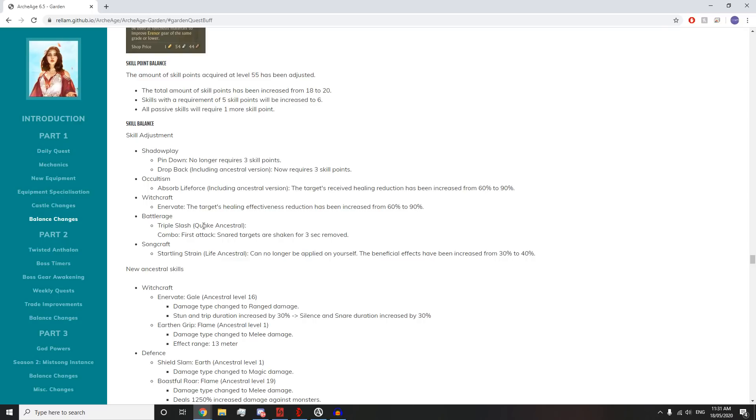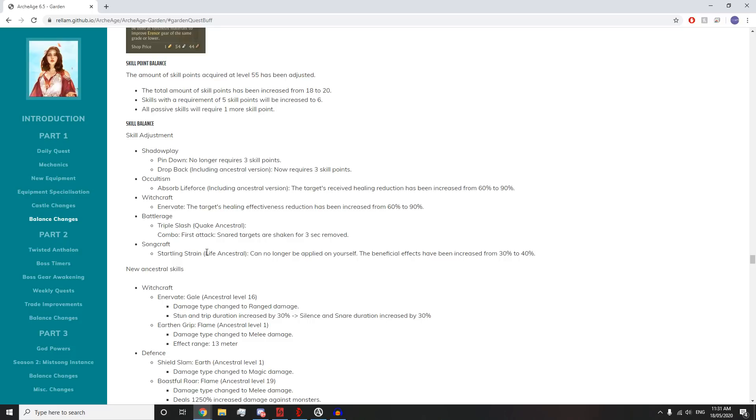Battle Rage Quake Ancestral: The first attack, snared targets are shaken for 3 seconds, has been removed. Good night, Quake Attack. No one's gonna be using that anymore, except for maybe in raids just for the AoE damage. Lightning Triple Slash, back at it again? Does that mean people are gonna be doing Lightning Triple Slash Rapid Strike Animation Cancelling again? That's exciting.